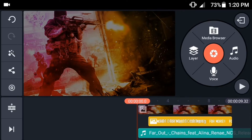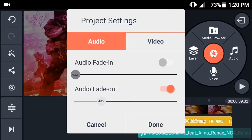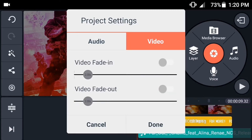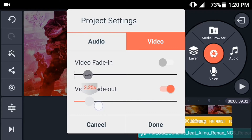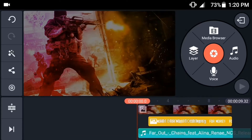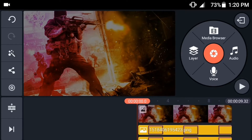The last thing you're going to do is go into the settings icon on the left side, go into video, and turn on video fade out set to 1 second to make a nice effect when the video ends.